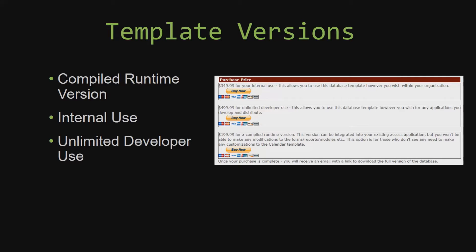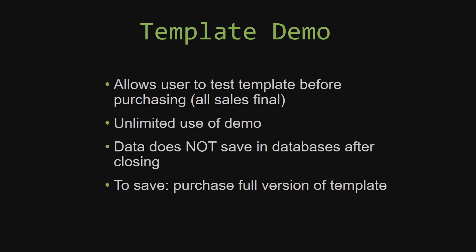In our video today, we will be working on a demo version of our database template. A demo is a simple way that you can view and try out our database templates so that you can determine if you would like to purchase it or not. This is great for customers due to the fact that all of our sales are final. Our sales are final because we give you the source code when you purchase the template, and once we give you the source code, there is really no way that you can return the code.